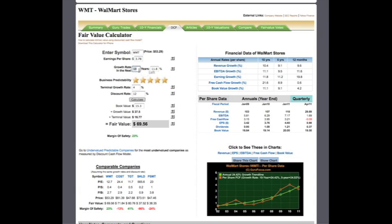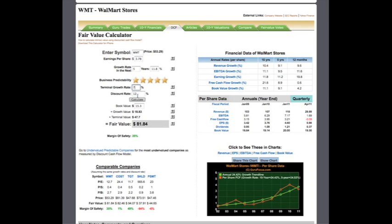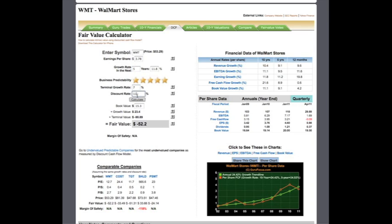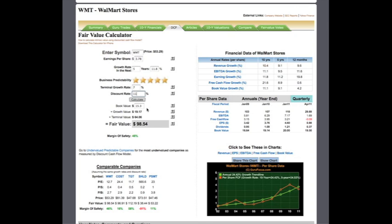We can also change the growth rate — let's say I want to see the next five years. We can also change the terminal growth rate, as well as the discount rate, and all numbers will change accordingly.